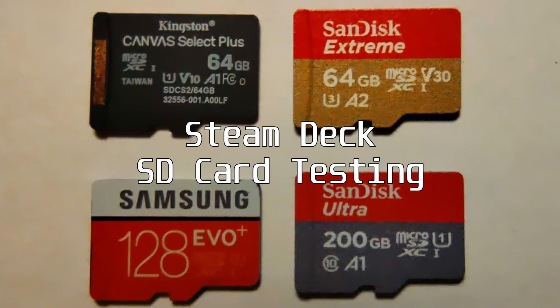Hello, I'm Scorp and I'm going to test some SD cards in the Steam Deck. I have a Kingston Canvas Select Plus 64GB that was in a Raspberry Pi, a SanDisk Extreme A2 64GB from my GoPro, a Samsung 128GB, and a SanDisk Ultra 200GB. I bought the 200GB especially for the Steam Deck to put lots of things on.